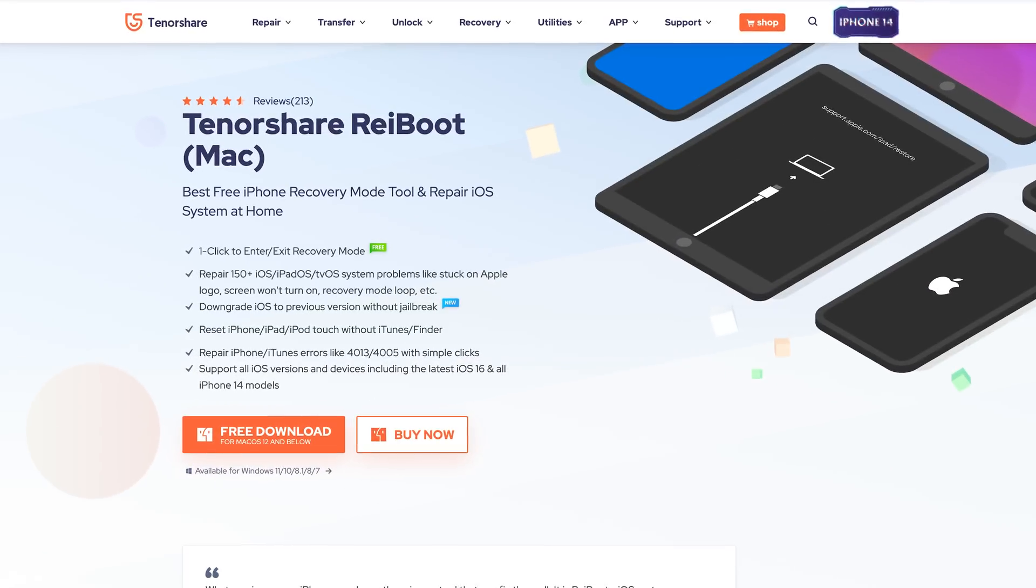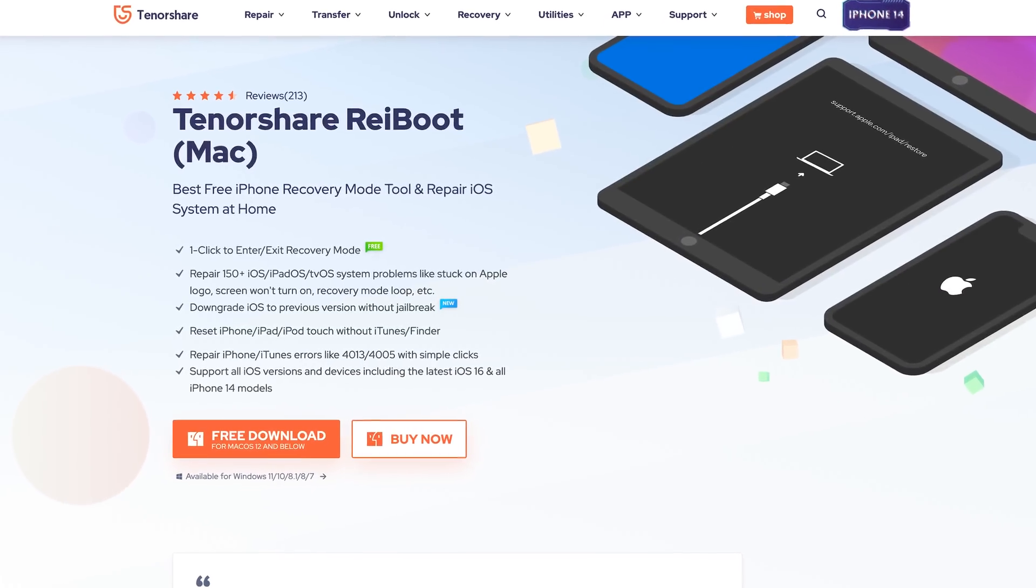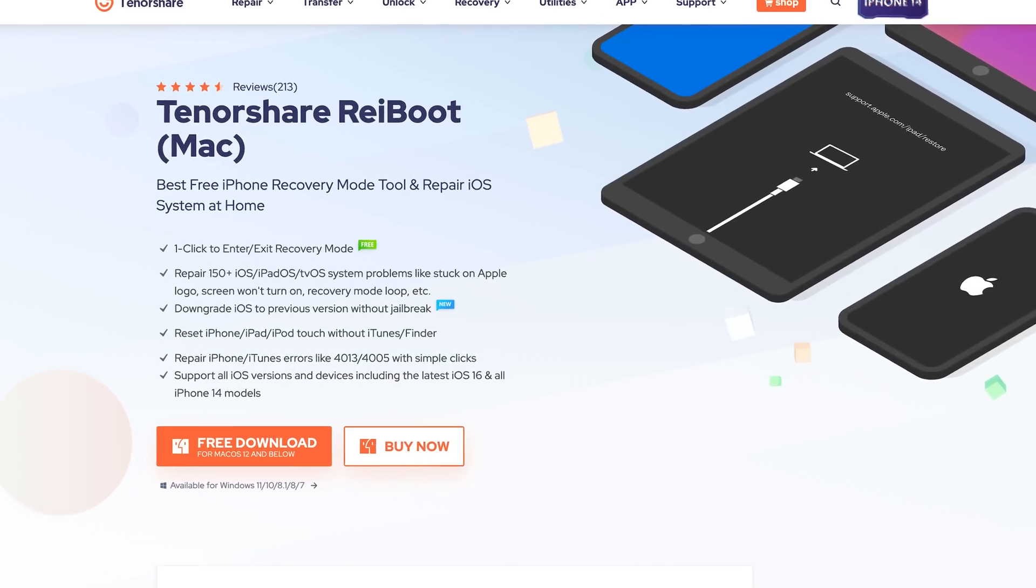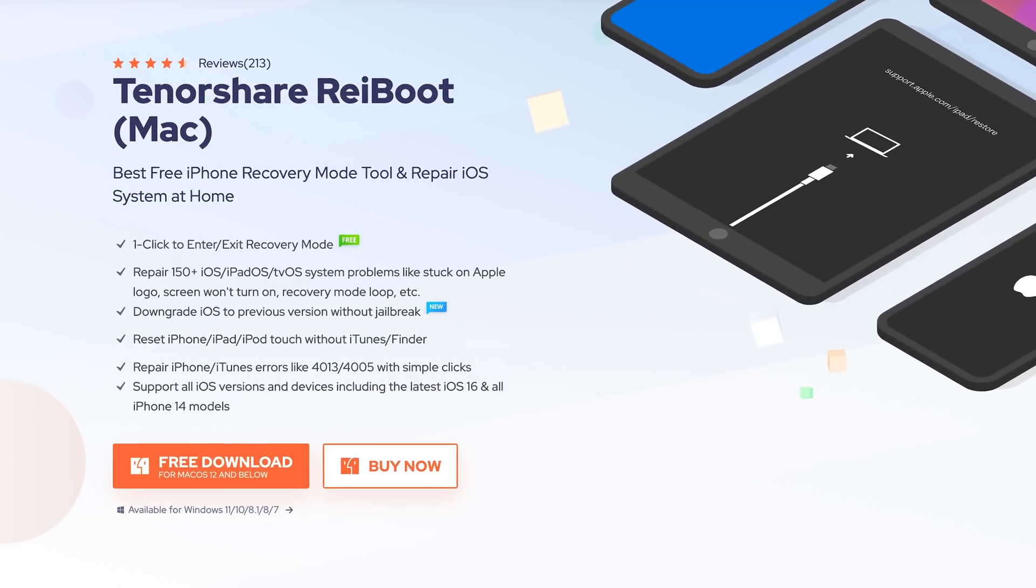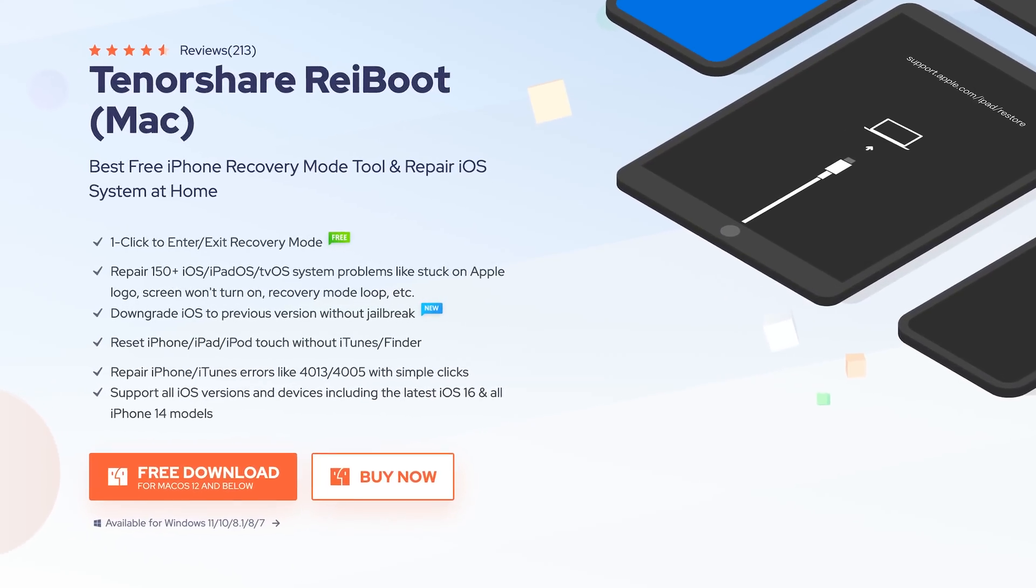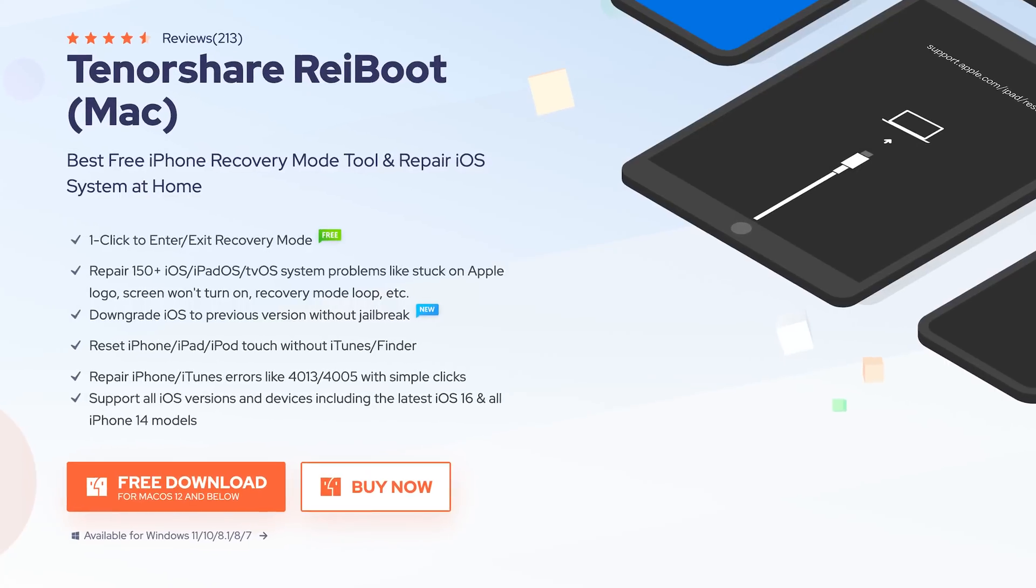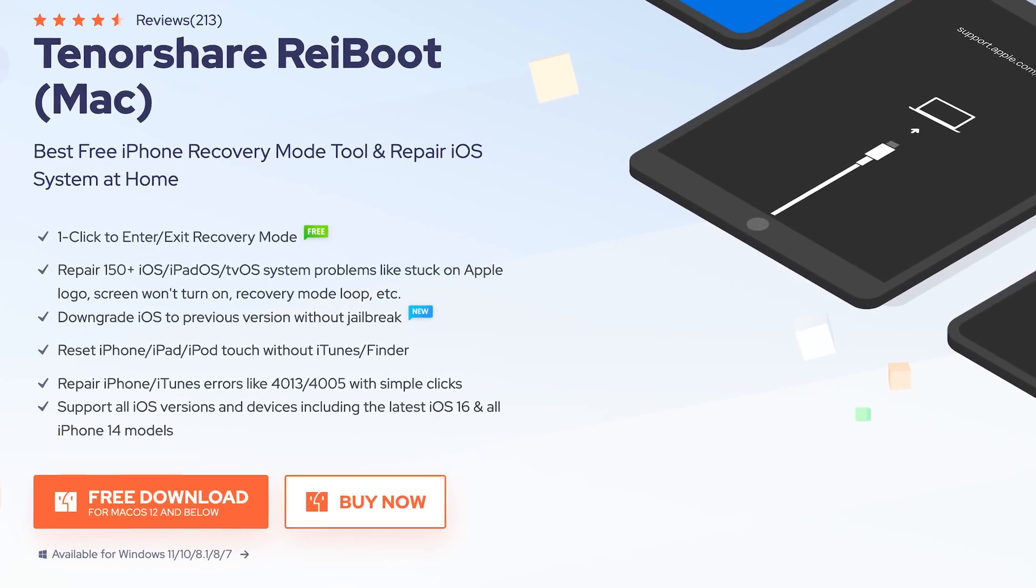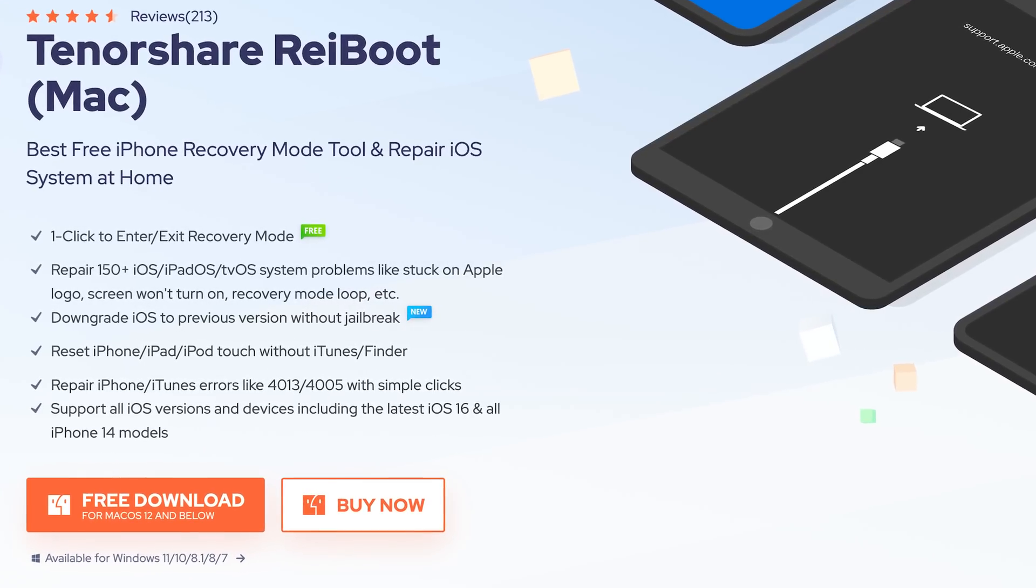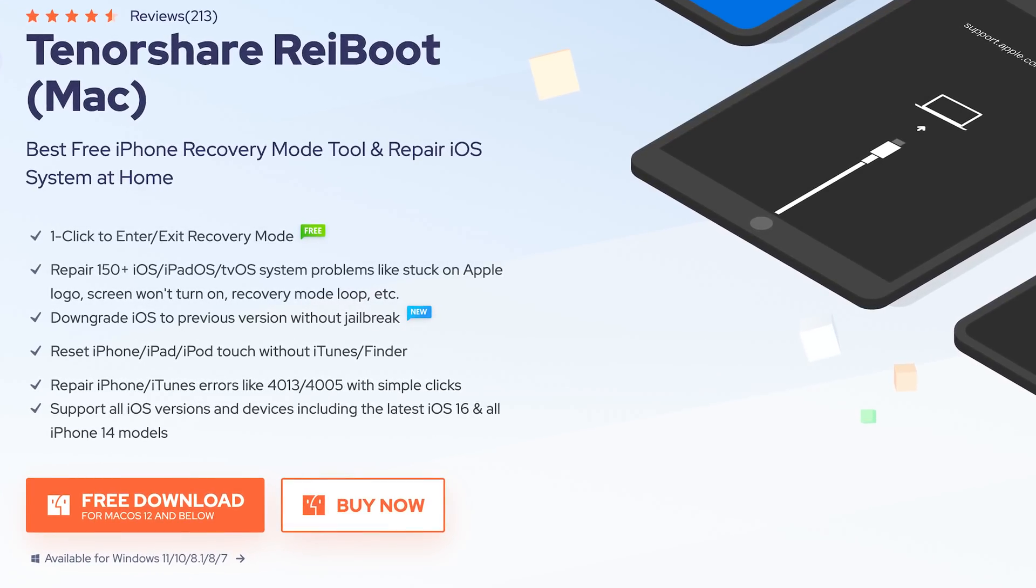I recommend you use Tenorshare Reiboot here. If you haven't updated to iOS 16, you also could use Reiboot to update to iOS 16. Check the download link in the description and download it.